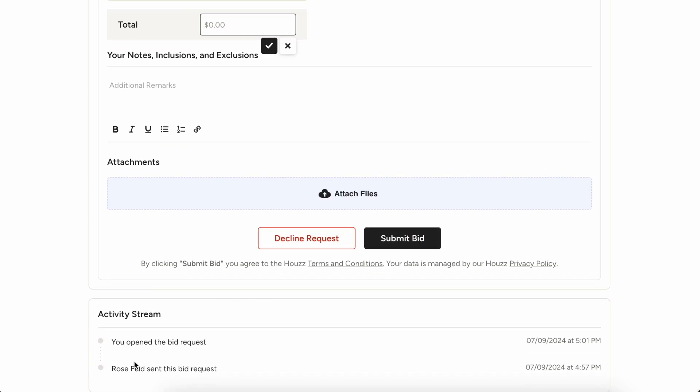There's also going to be an activity stream down here at the bottom. So you'll be able to keep track of exactly what's going on throughout this bid process.